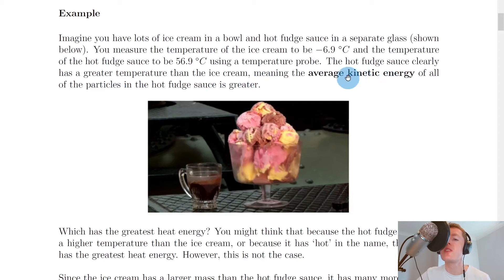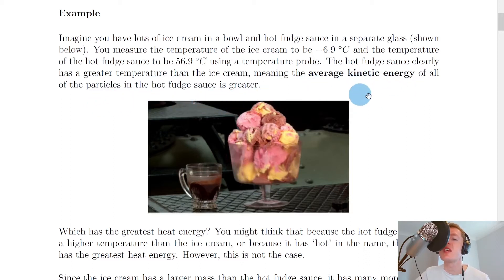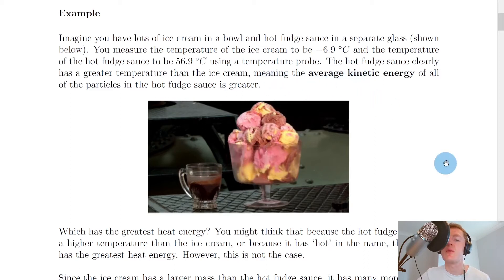So we can say that the hot fudge sauce clearly has a greater temperature than the ice cream, meaning that the average kinetic energy of all of the particles in the hot fudge sauce is greater. Just taking that from our new definition of temperature.